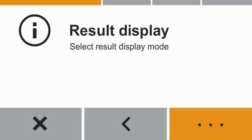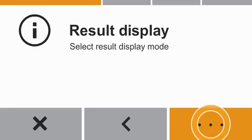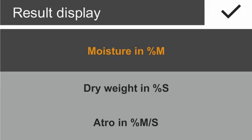Please select in the window result display how the result of the moisture analysis should be displayed. In our example, we select Moisture Content in Percentage, Percent M.